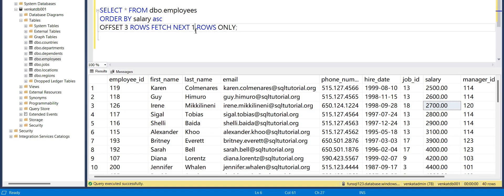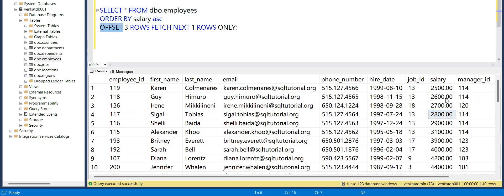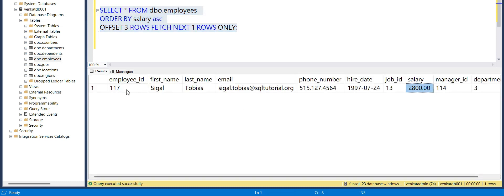I'm using Azure SQL Database, which doesn't have LIMIT, so we use an alternative. First I order by salary ascending — you can see the data in ascending order and we just need the fourth record, which is 2800. So I use OFFSET 3 ROWS FETCH NEXT 1 ROW ONLY. This ignores the first three rows and returns only the next one row. You can see the result is 2800, the fourth lowest salary.